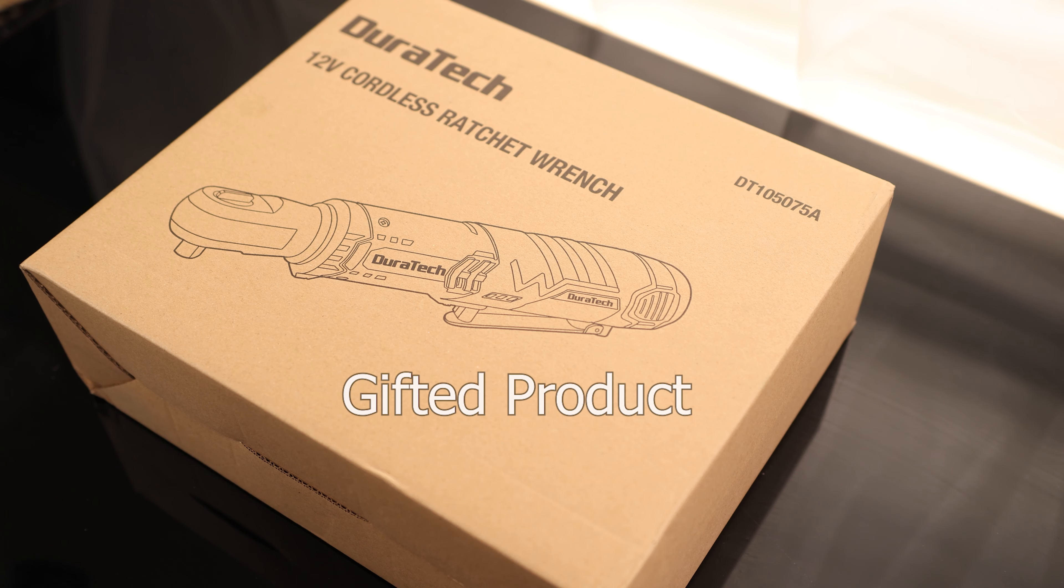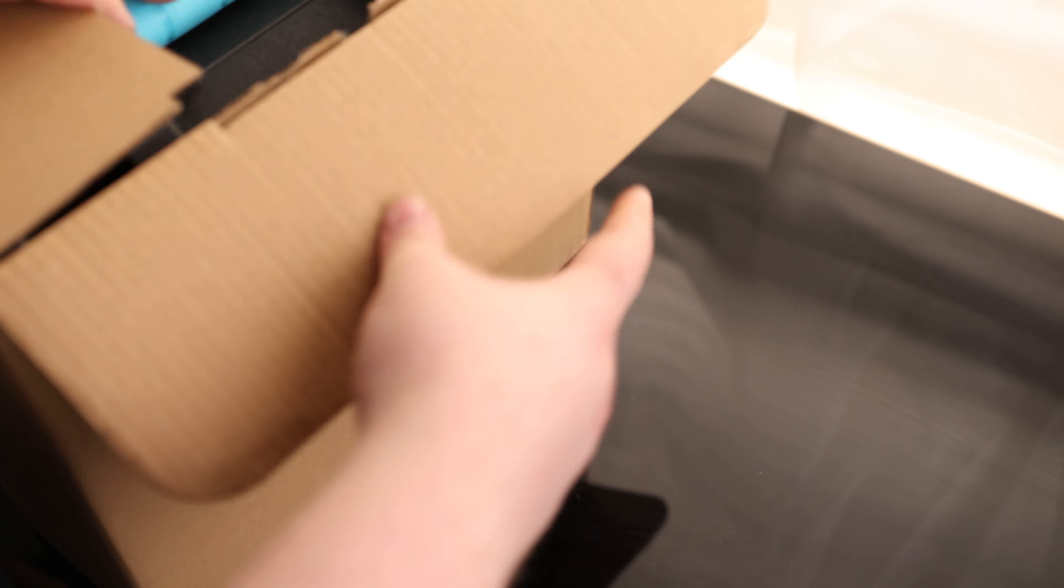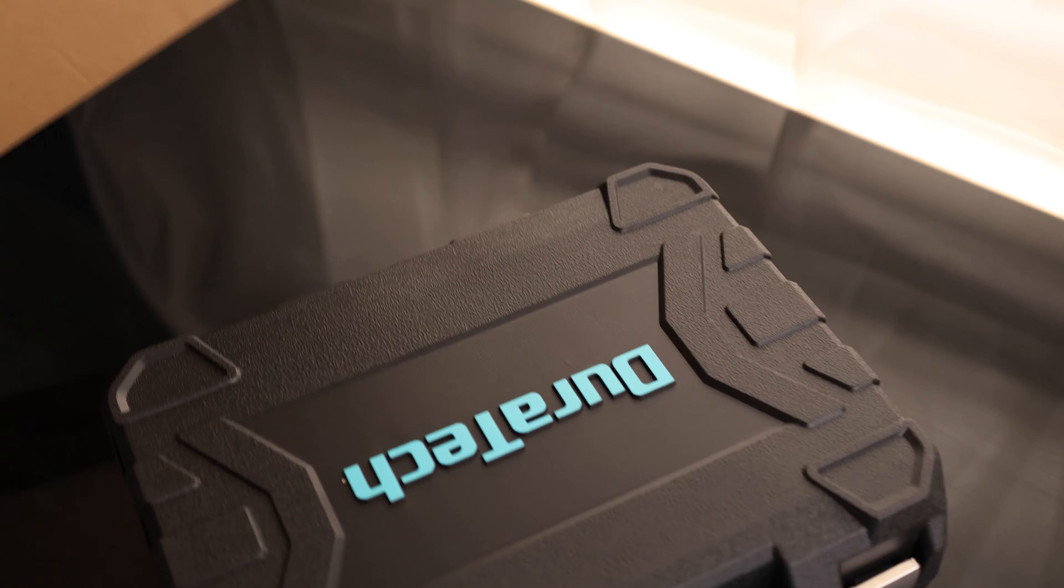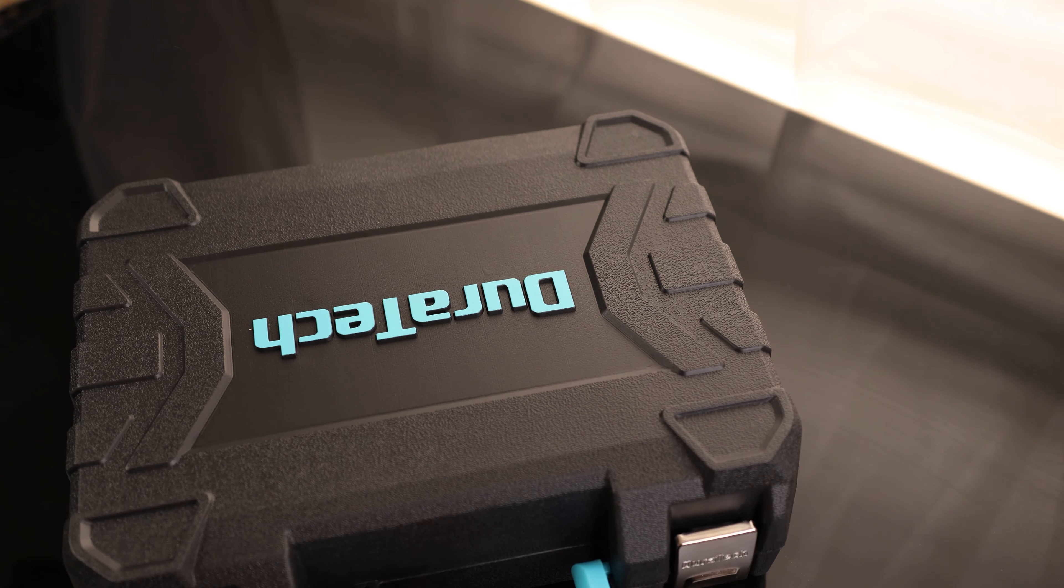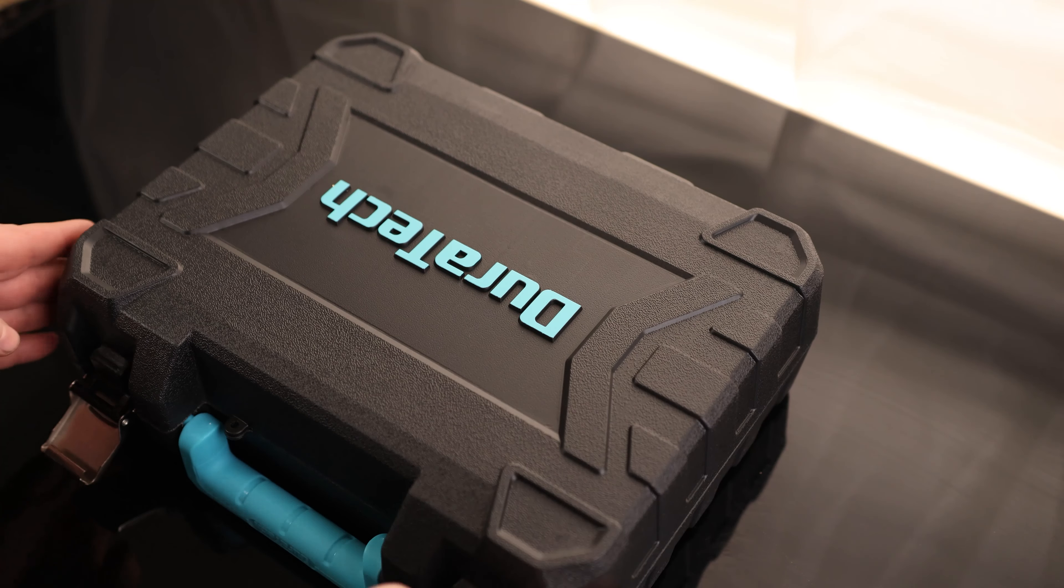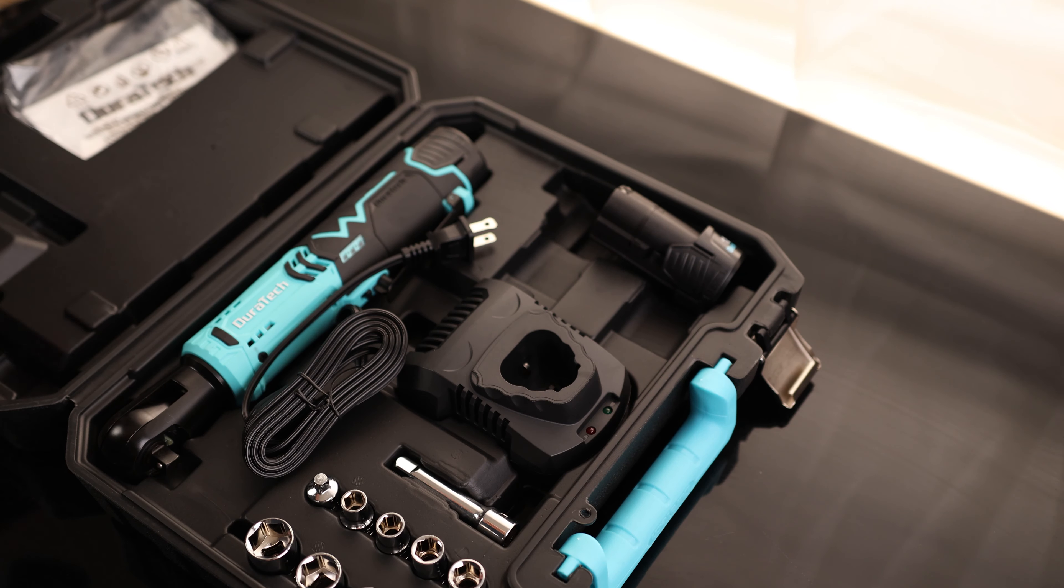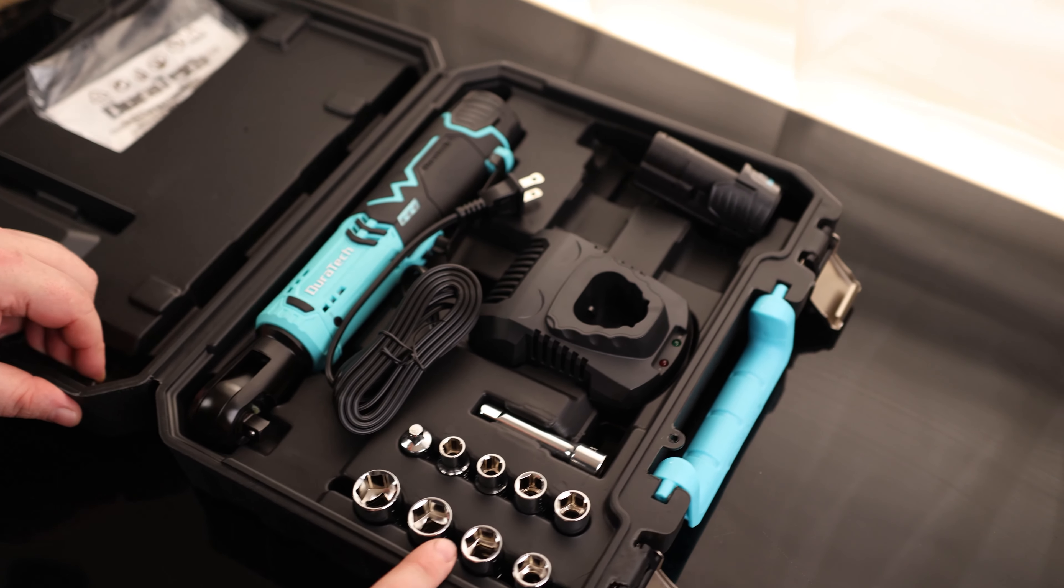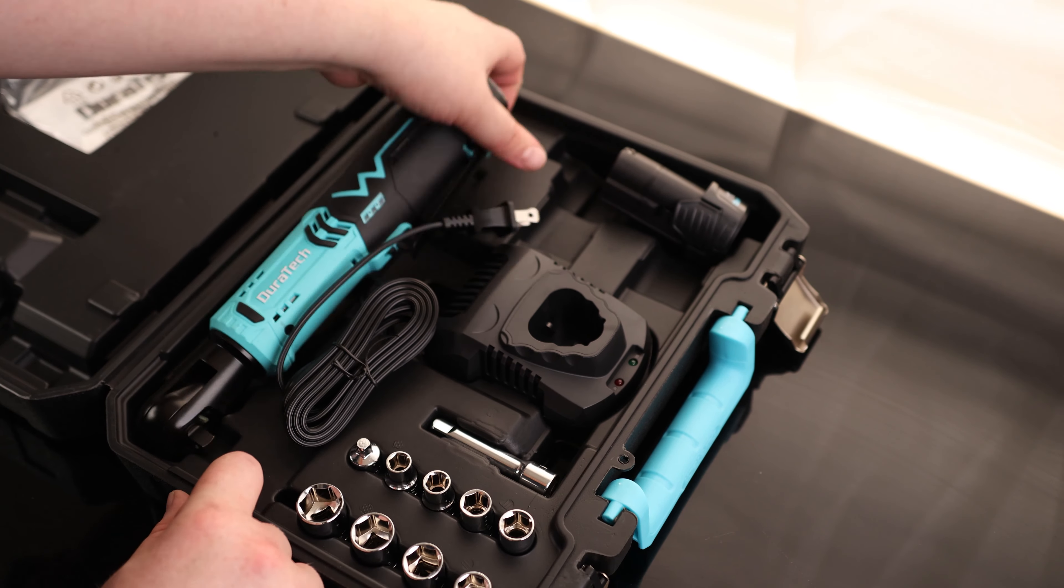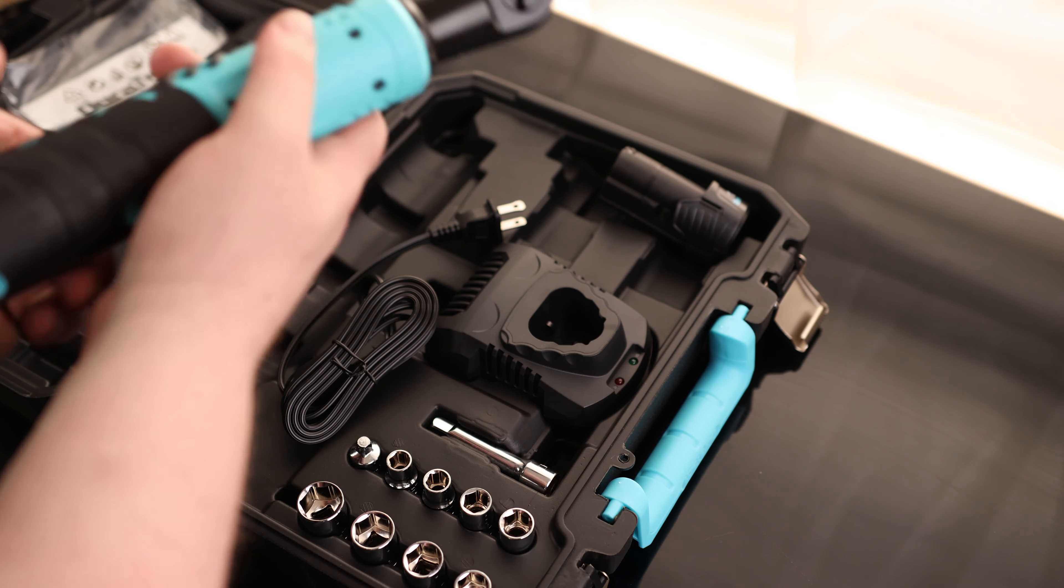Today we'll take a look at the Duratec 12-Field Cordless Ratchet Wrench. It actually comes with a nice case. We actually got some sockets with it too, but this is the star of the show.